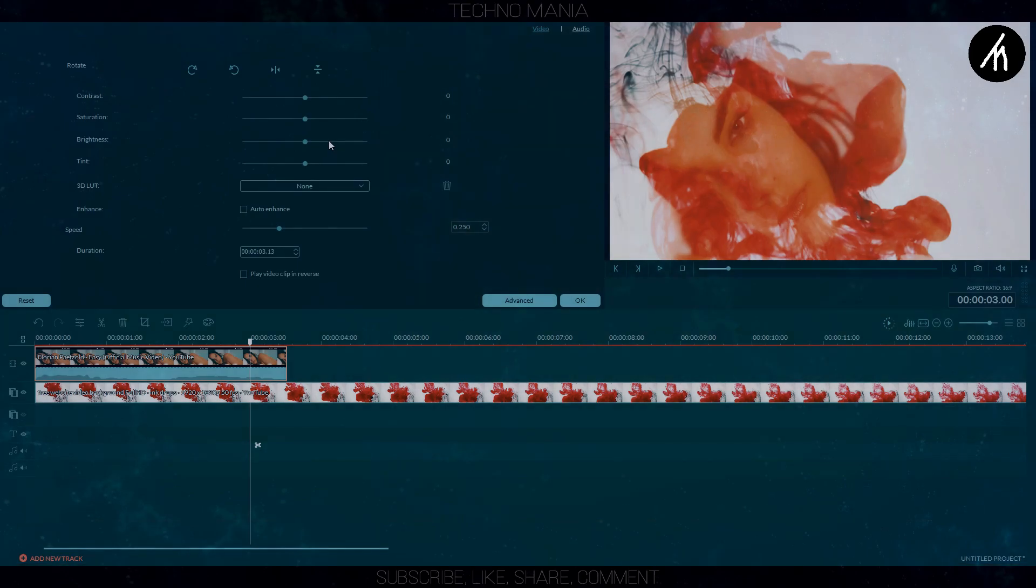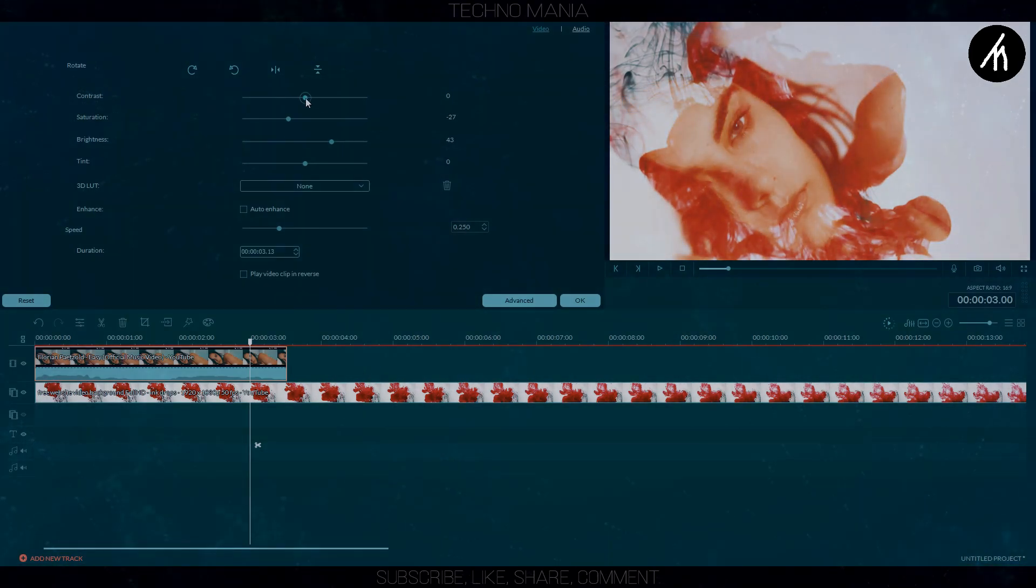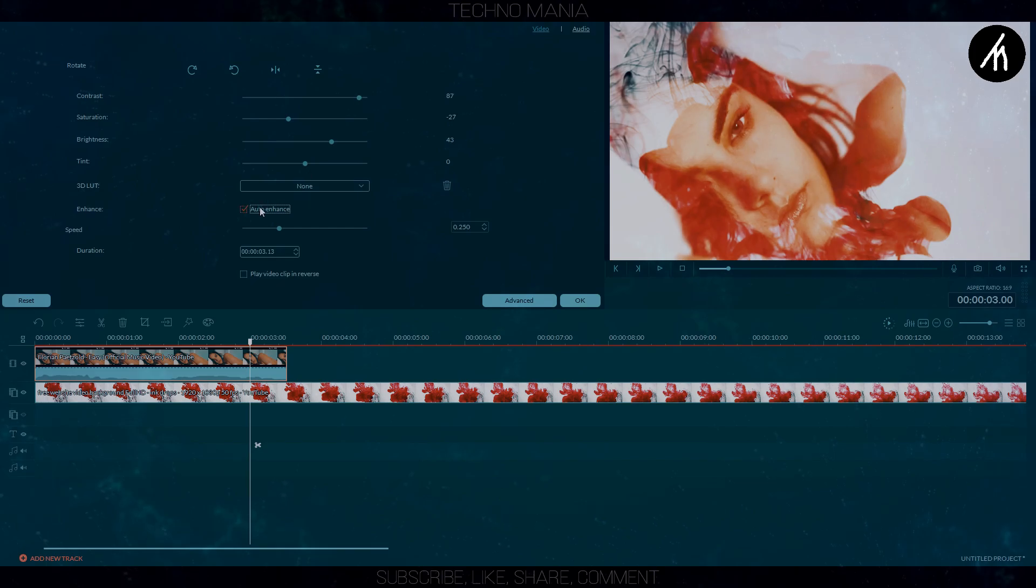Now to make it more crispy, go to the main video and right click on it and play with the contrast and the brightness a bit to make the video come out more.